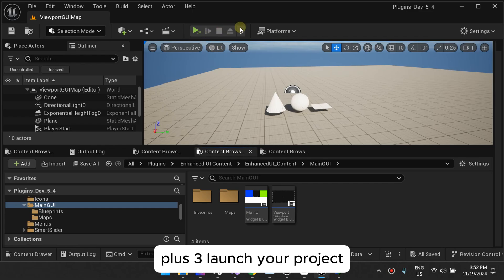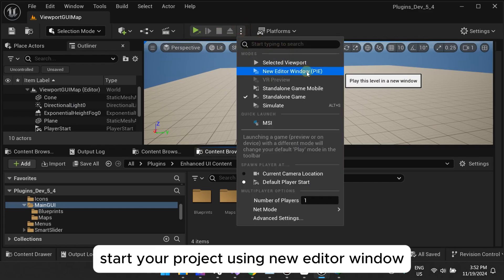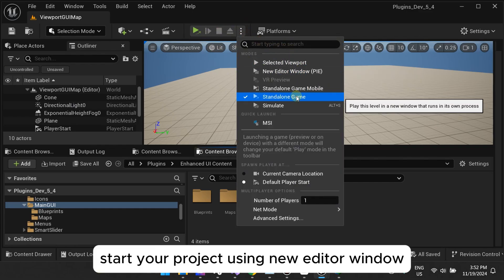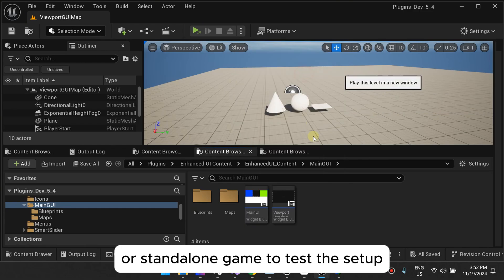Three, launch your project. Start your project using New Editor Window or Standalone Game to test the setup.